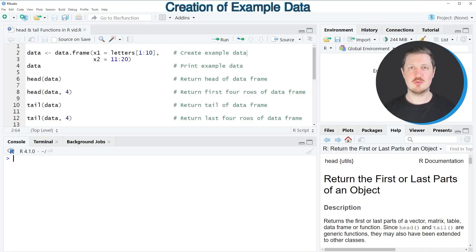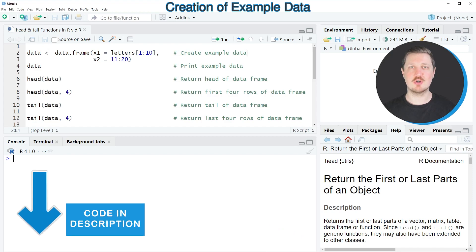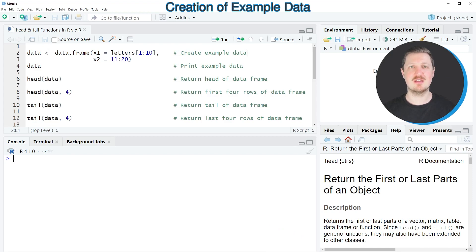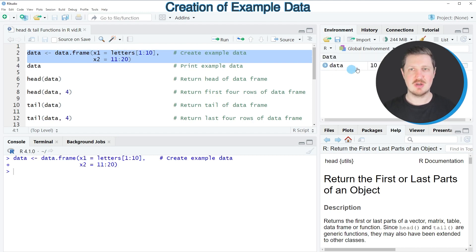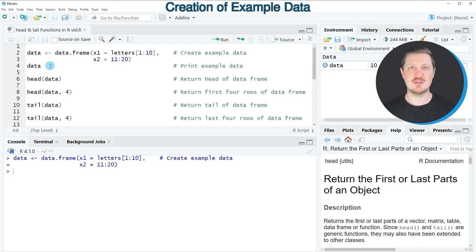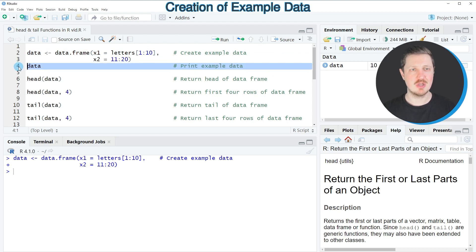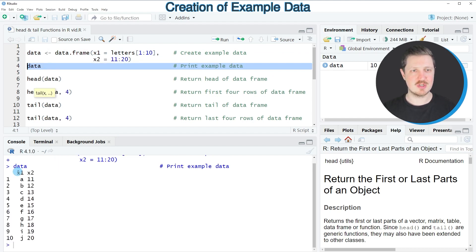In the first example I want to show you how to apply the head and tail functions to a data frame object. For this we first need to create an example data frame, as you can see in lines 2 and 3 of the code. After running these lines, a new data frame called 'data' appears at the top right, and we can print the entire data frame to the RStudio console by running line 4. Our data frame contains 10 rows and the two columns x1 and x2.